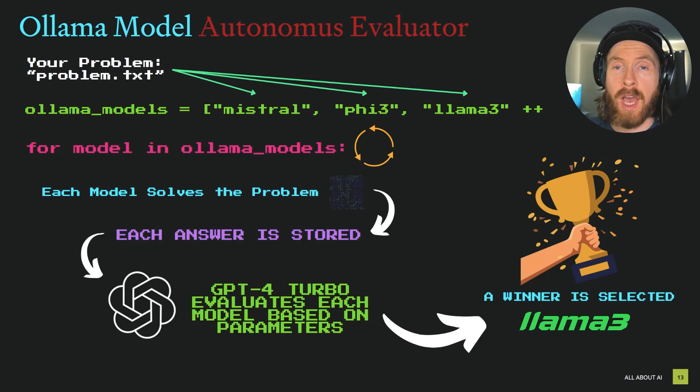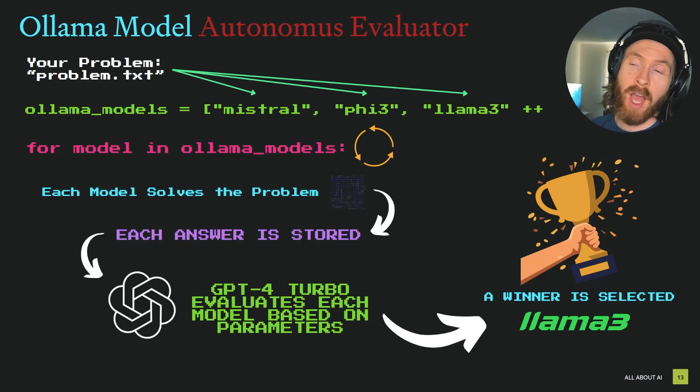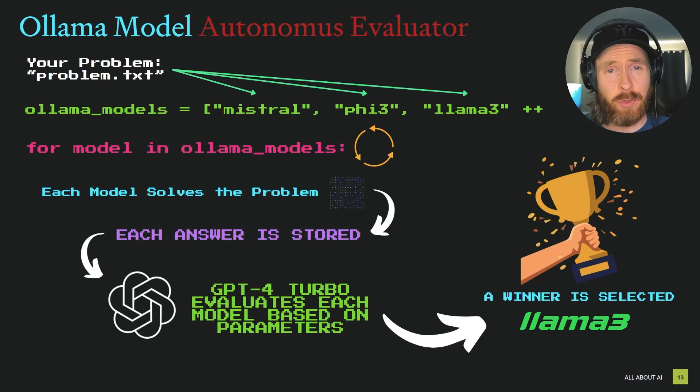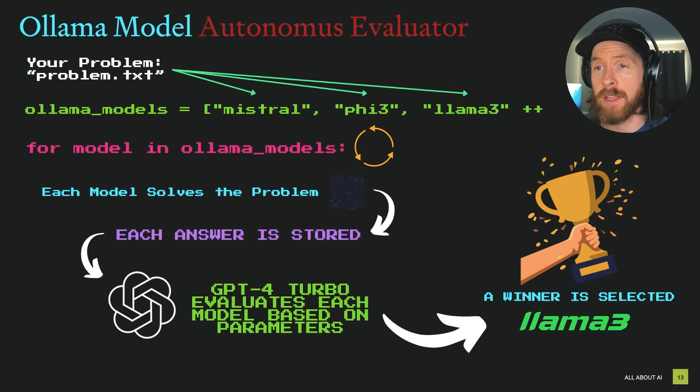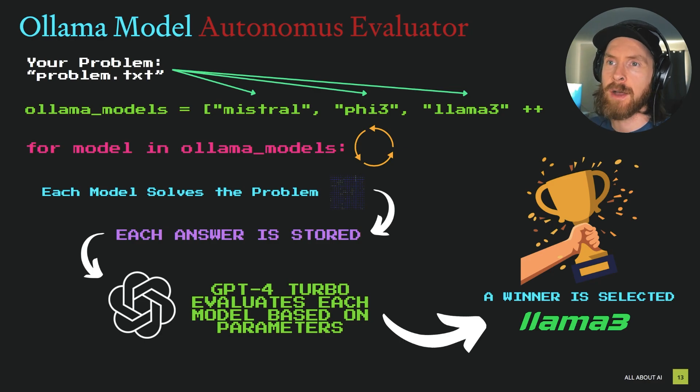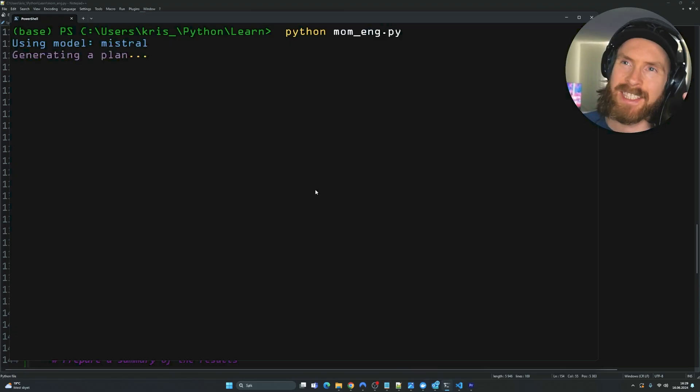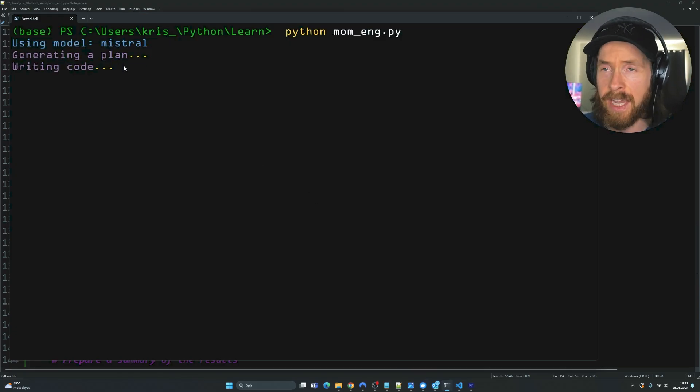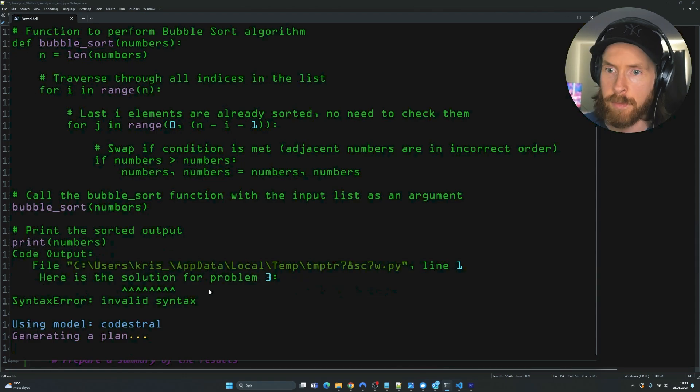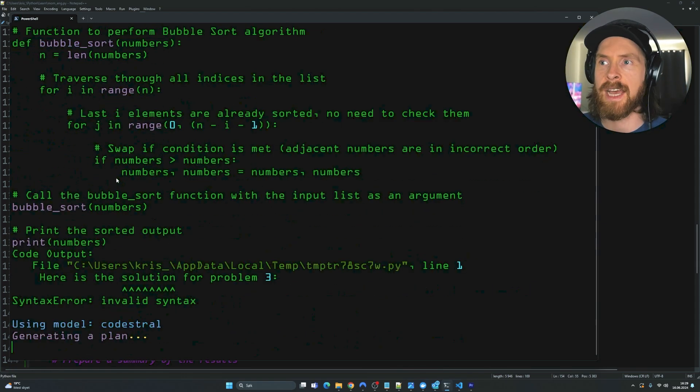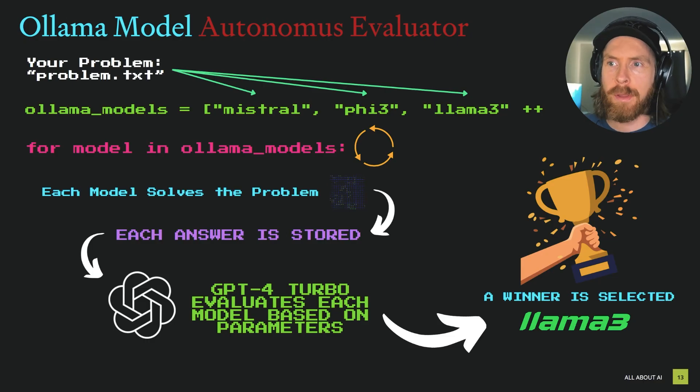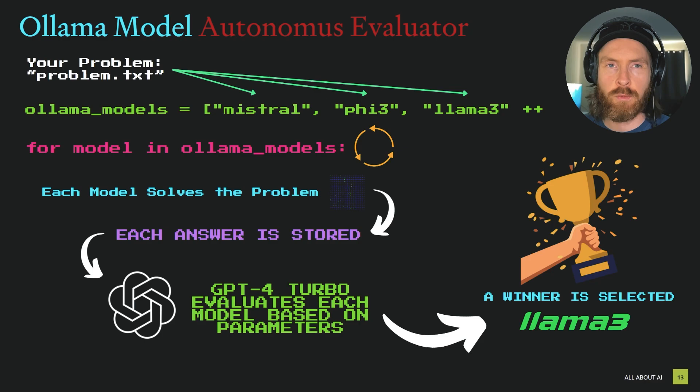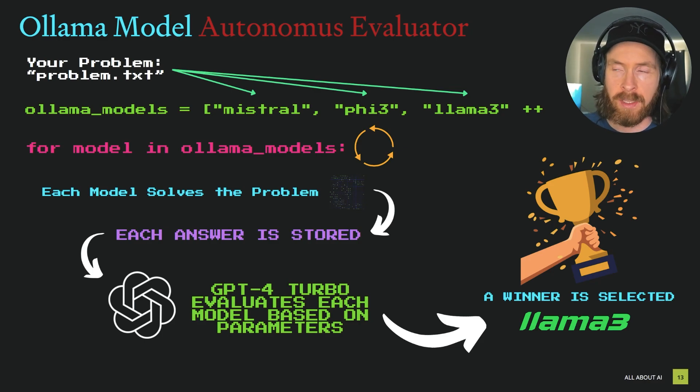Today I wanted to show you a small tool I have built for myself that I'm actually using quite a lot to test out different models. Basically it's an autonomous evaluator so you can set specific problems you want to solve and then see what models perform best.